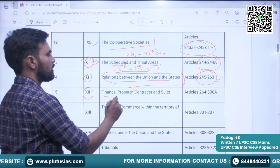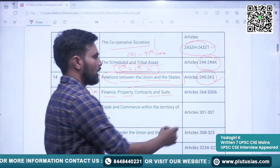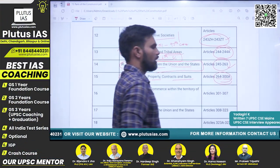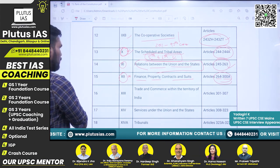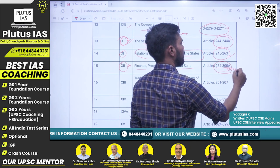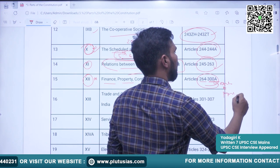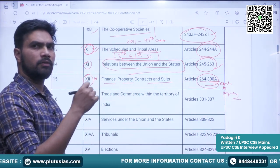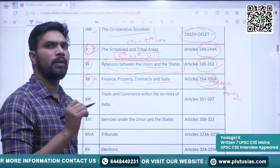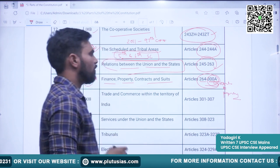Part 12 is Finance, Property, and Contracts — in the context of the examination, this is not that much important. However, the articles mentioned here are Article 264 to Article 300A. Try to remember that Article 300A is about the Right to Property. It has been removed from Part 3 — Fundamental Rights — and has been made a constitutional right by placing it here in Part 12 of the Constitution.